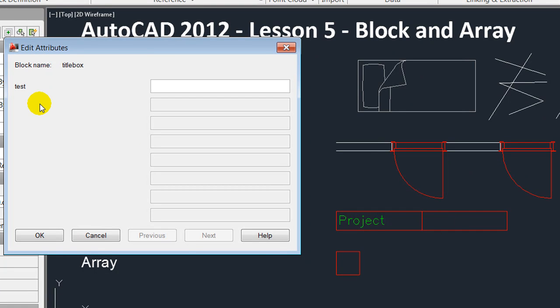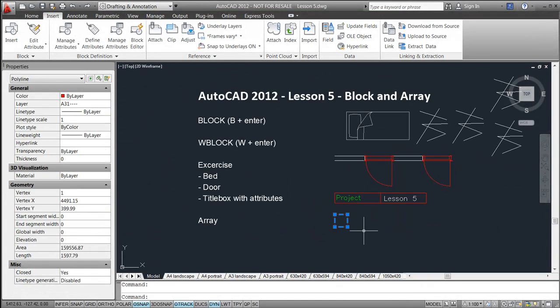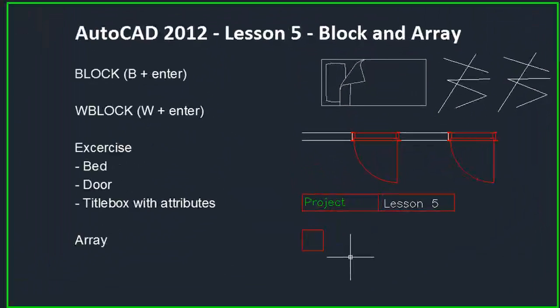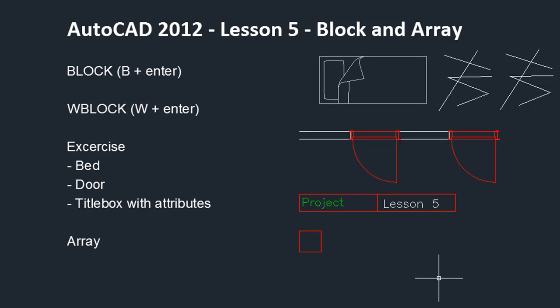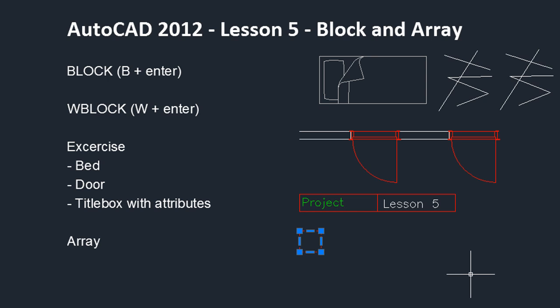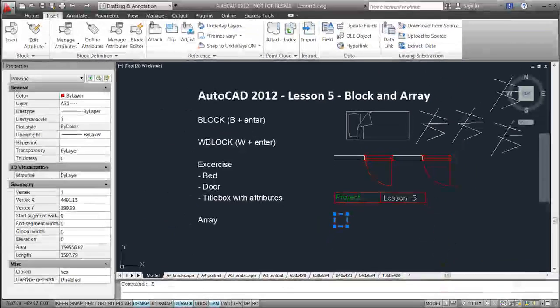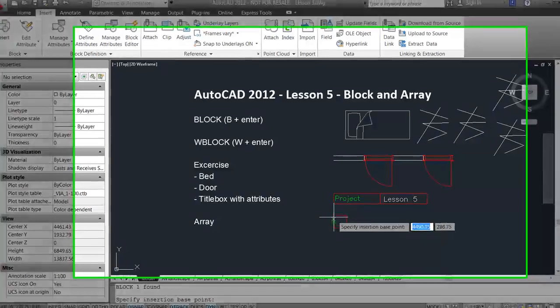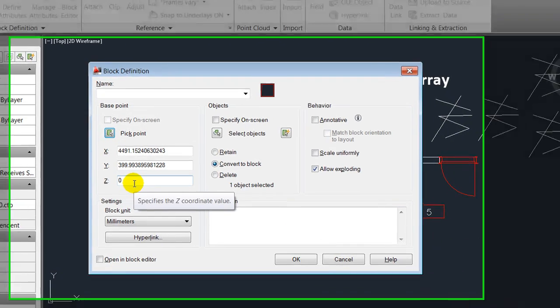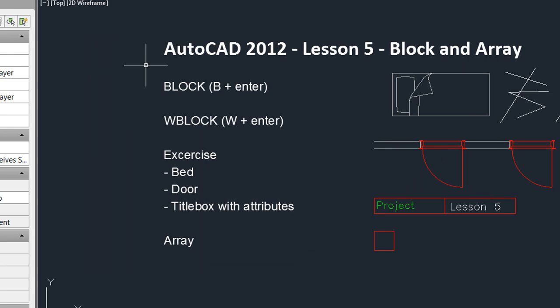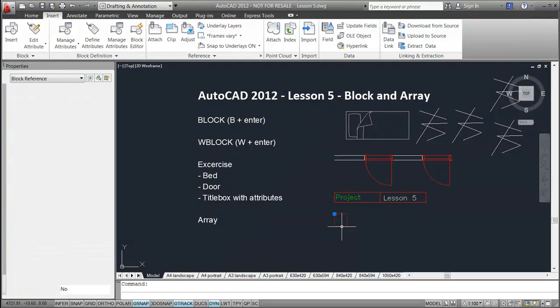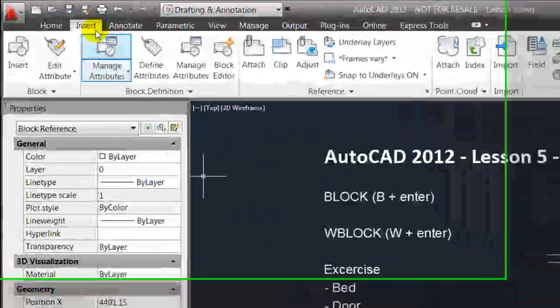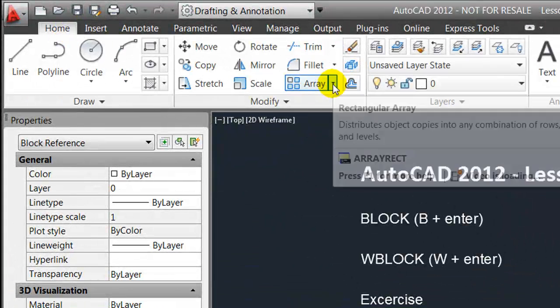Before ending, I'll show the array function, which is often being used in combination with blocks. I have here line works that I'll quickly make into a block, have a certain point here, and call it square. I would now like to array this square by going to the home ribbon and make a rectangular array.